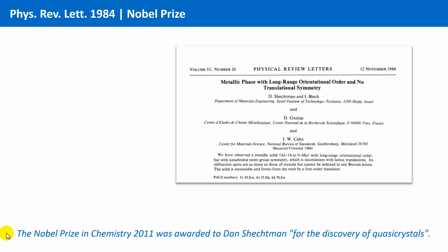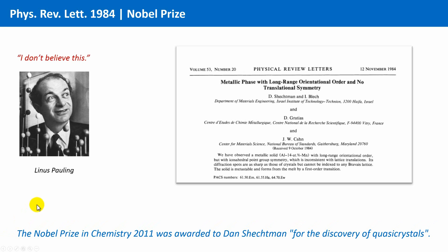Interestingly, there was one famous exception. Not all believed in this new state of matter. No one less than Linus Pauling, one of the most esteemed chemists having received the Nobel Prize twice, disagreed with Schechtman's beliefs. And this until his dying day in 1994.